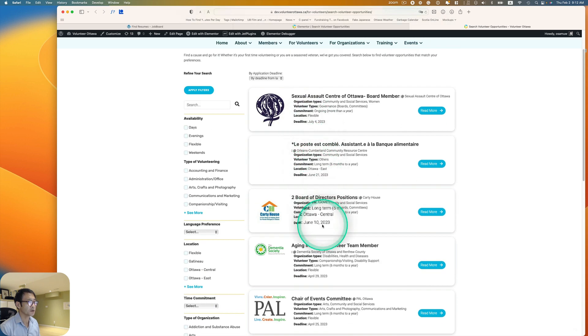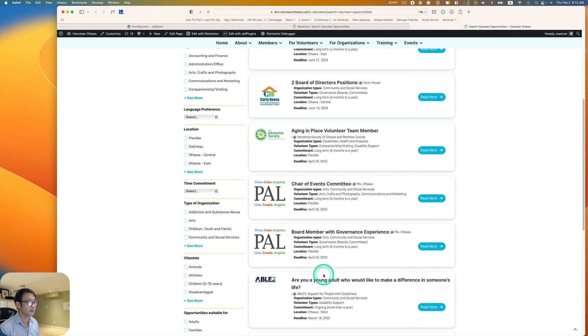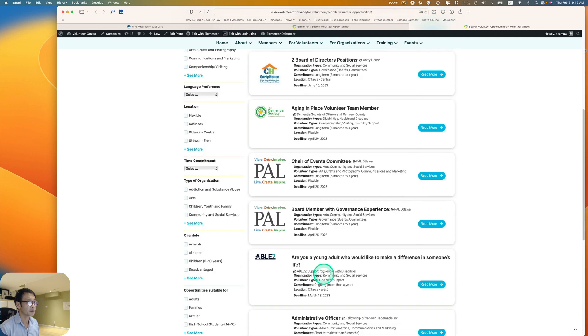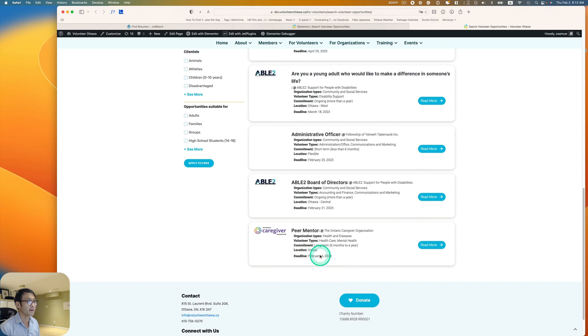All right. So July, June, June, April, and then back to March and then February 4th. Okay.